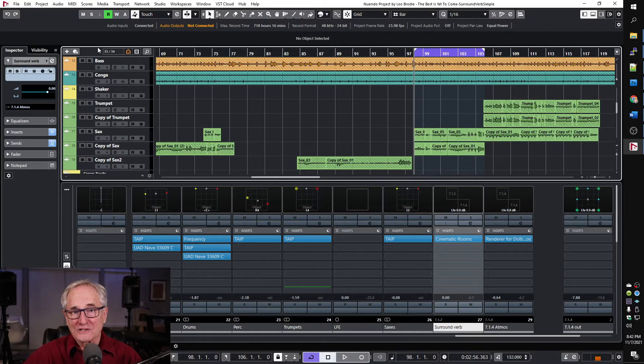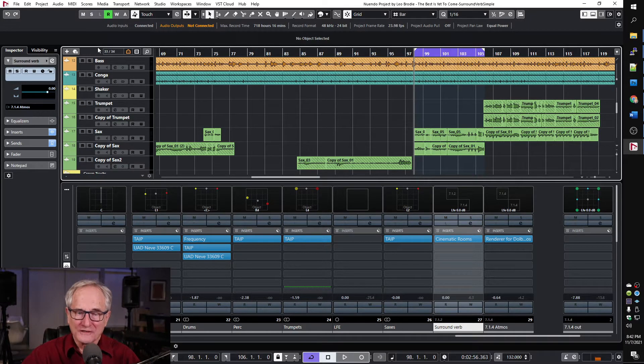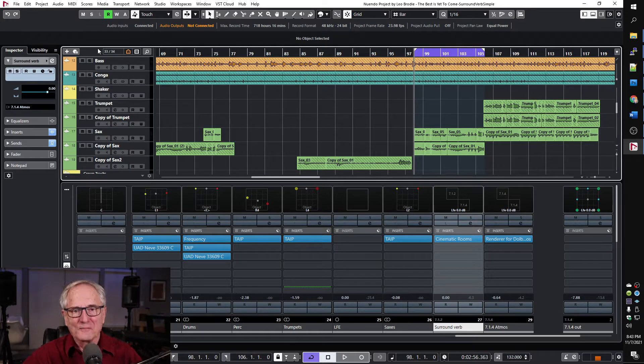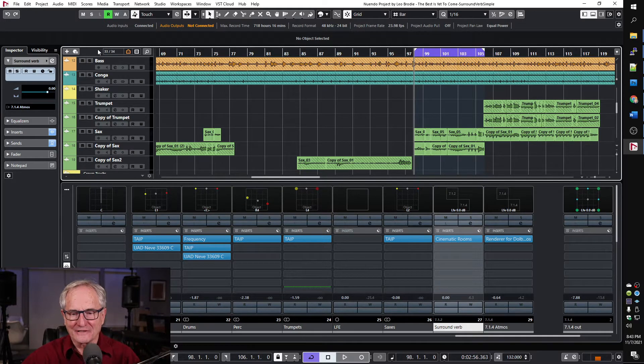I'm not doing a walkthrough of the features of the plugin. I'm just focusing on the routing especially for Nuendo. So it's actually pretty straightforward to add Cinematic Rooms to your Nuendo Atmos project but I had a couple little gotchas that I had to figure out.